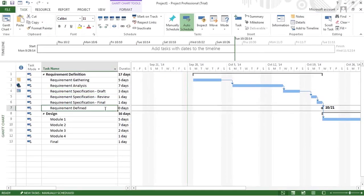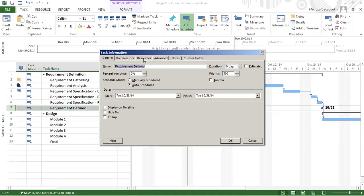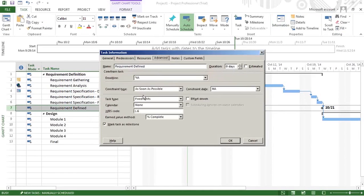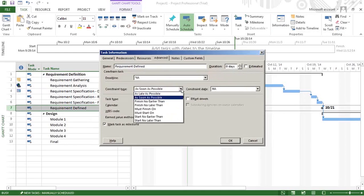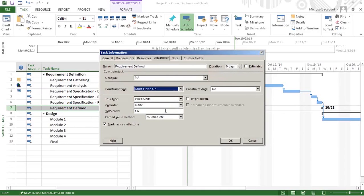This Requirements Defined task has a constraint. I go to the Advanced tab and instead of As Soon As Possible, Must Finish On is what I'll be looking for. In this case, the constraint date could be set.